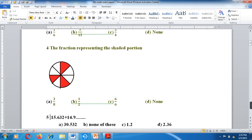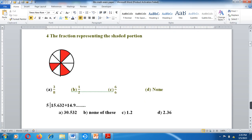Question number 6: 15.632 plus 14.9 is equal to what? Option A: 30.532. Option B: None of these. Option C: 1.2. Option D: 2.36.